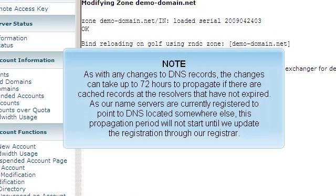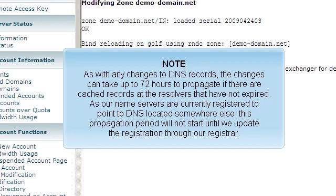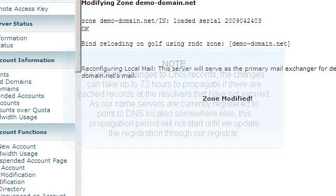As with any changes to DNS records, the changes can take up to 72 hours to propagate if there are cached records at the resolvers that have not expired. As our name servers are currently registered to point to DNS located somewhere else, this propagation period will not start until we update the registration through our registrar.